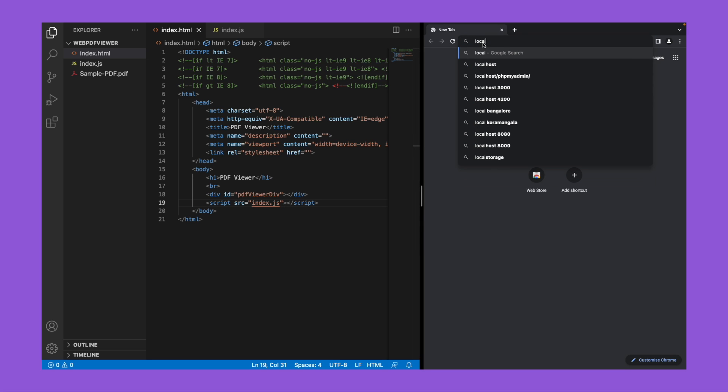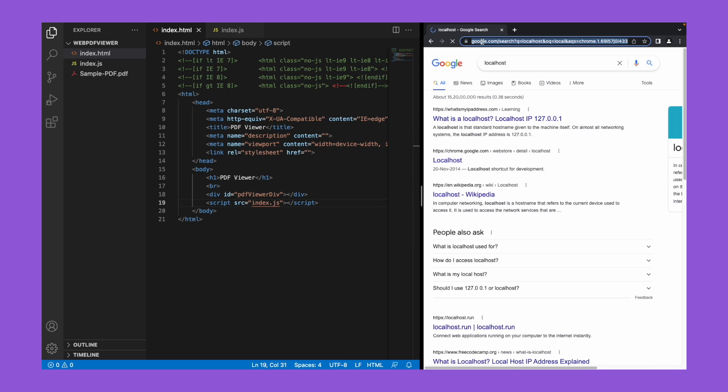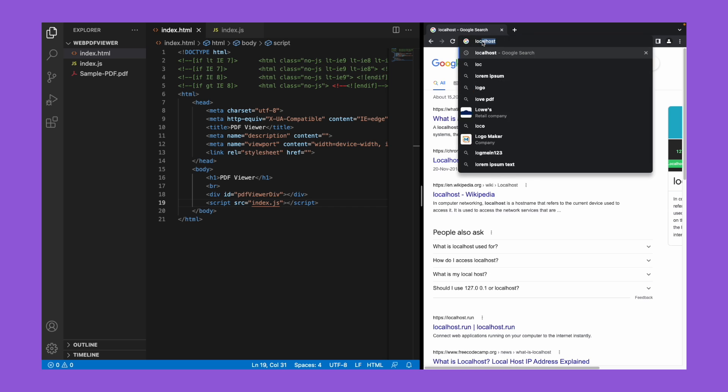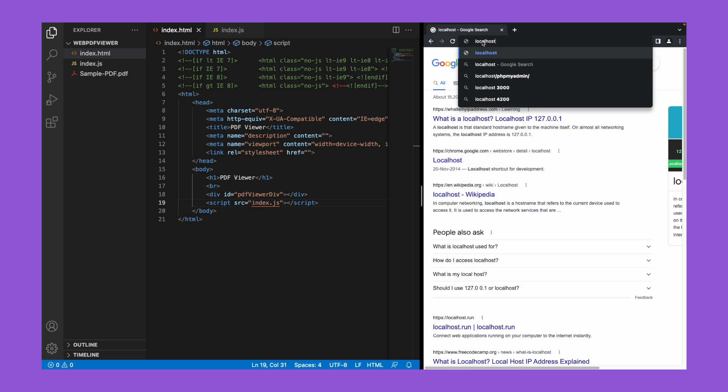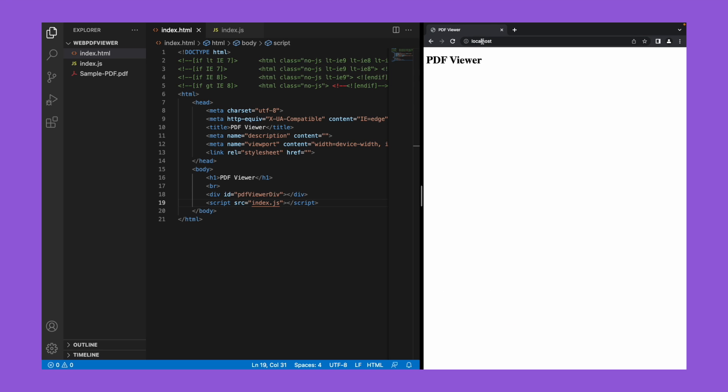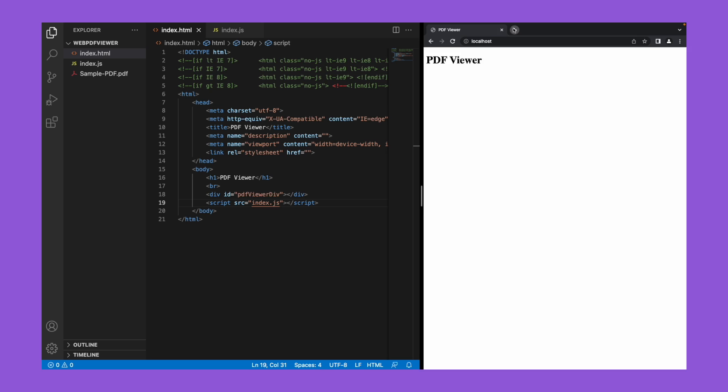Now let's go to localhost and check. So if you see, whatever we've given in the heading tag, we're able to see here.